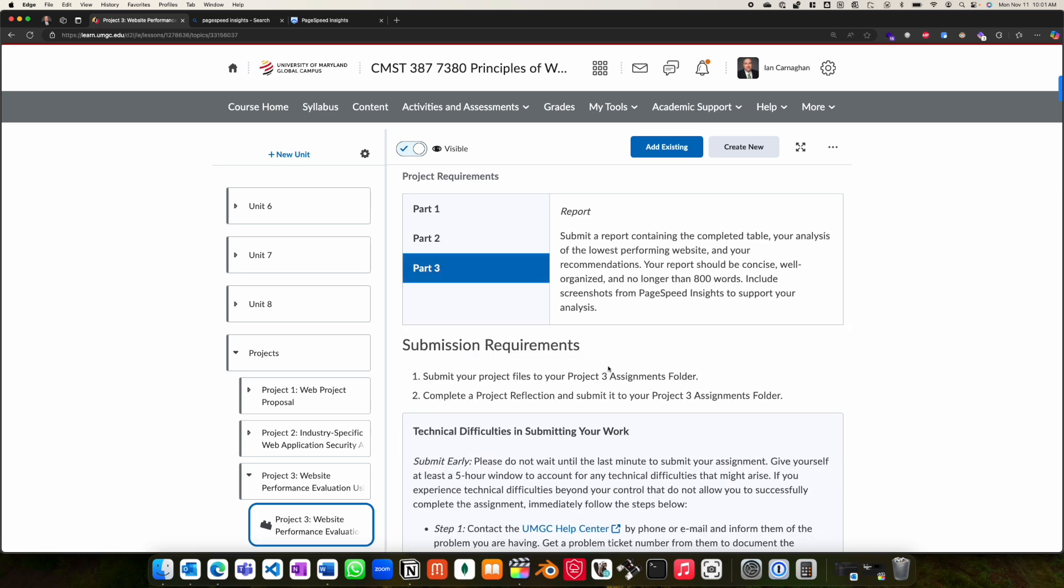Part three is bringing all of this together in a final report, including your completed table, your analysis of the lowest performing website, and your recommendations.